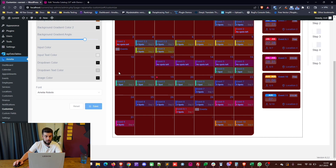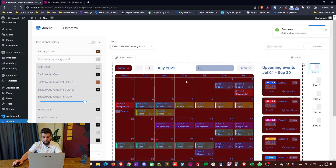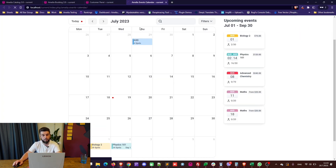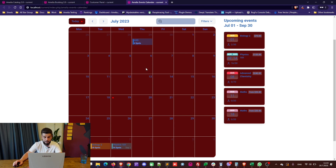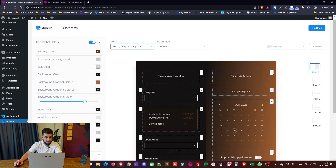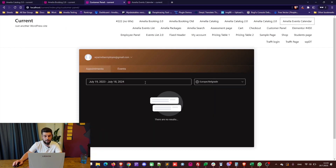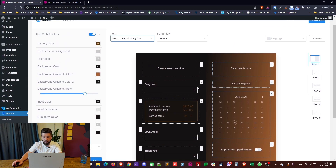If you save and go back to the events calendar booking form, you will see that these colors are now applied when you refresh the page. These global colors are also applied to the customer and the employee panel — they apply to the panels as well.